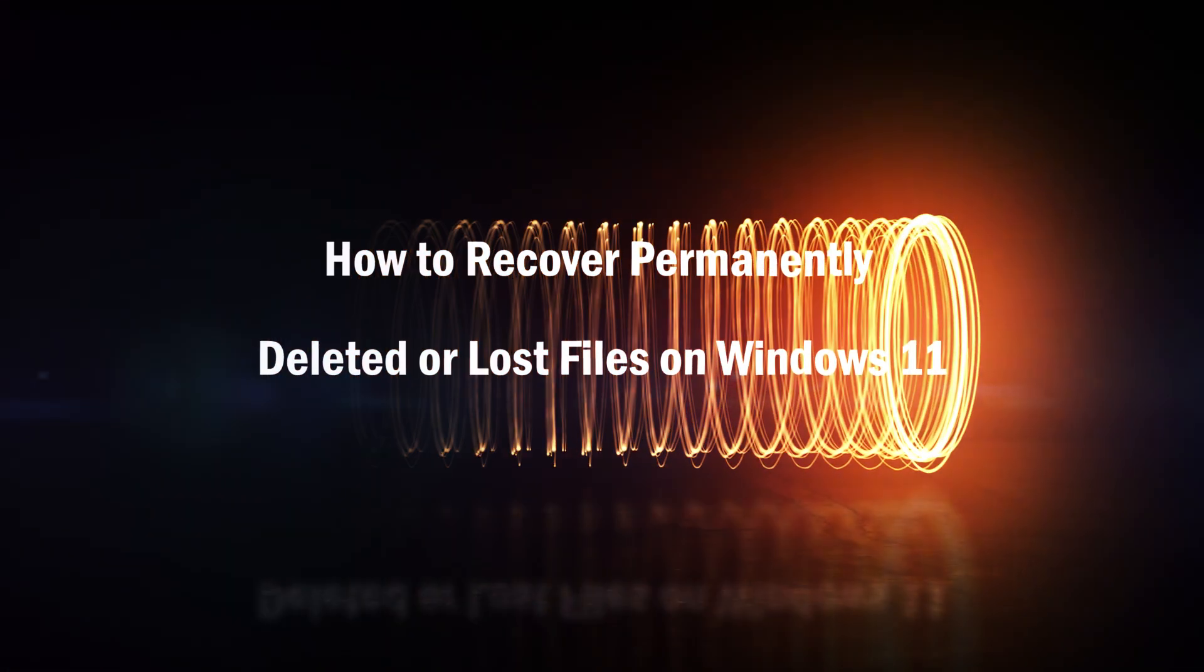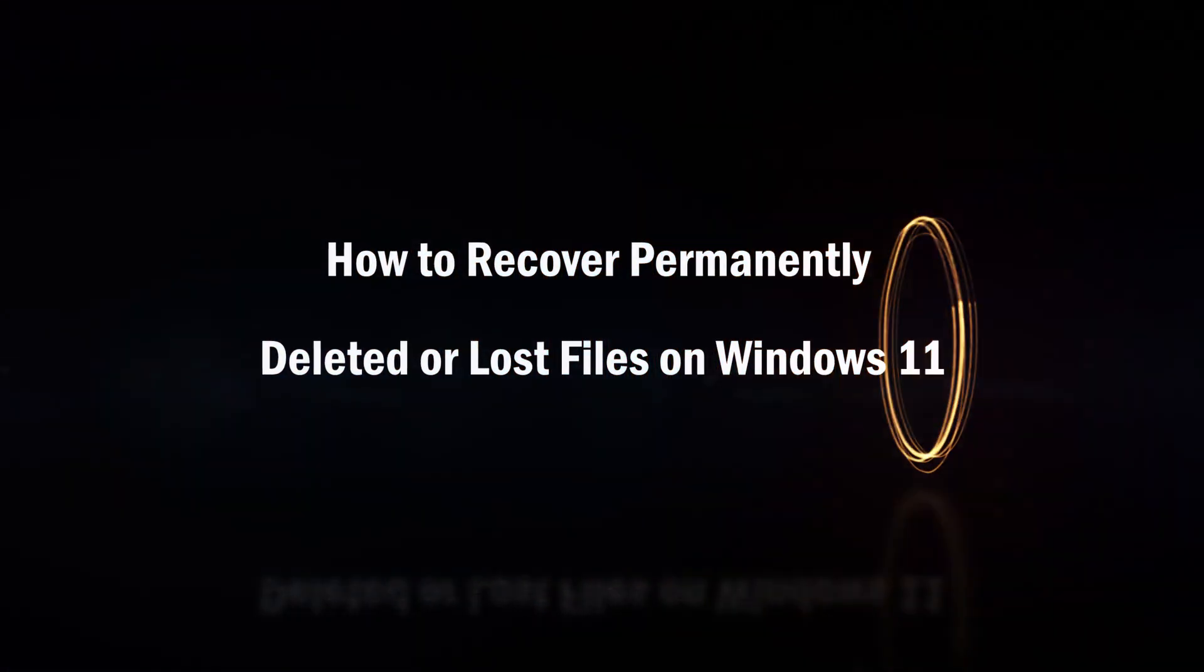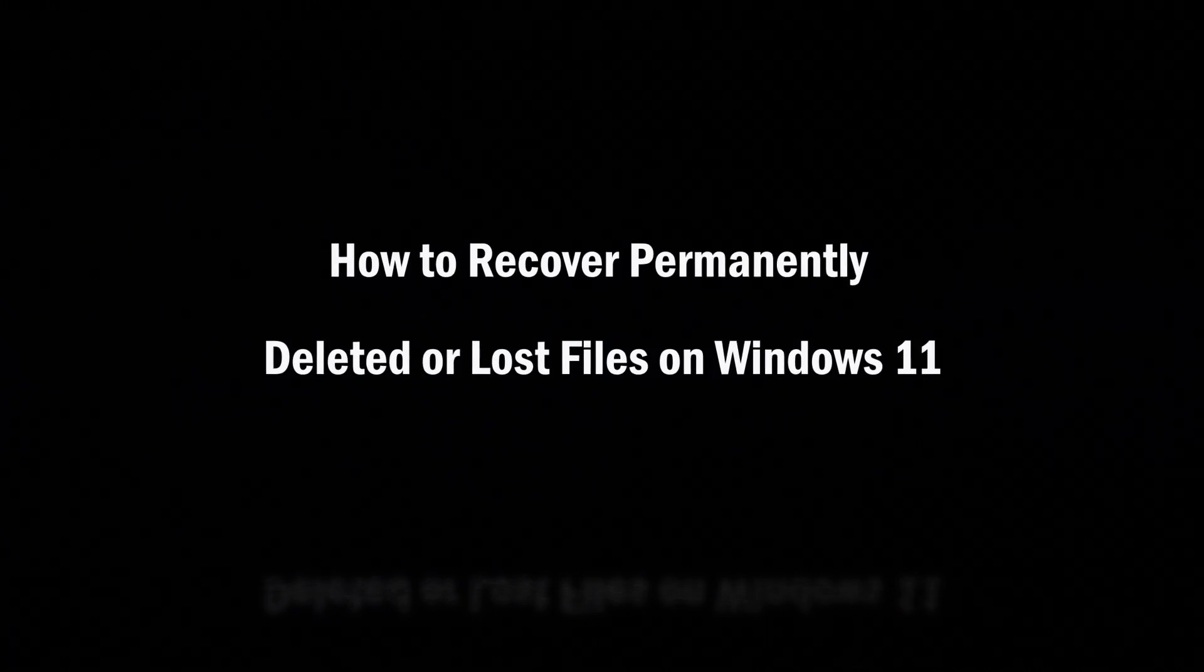Hello guys, welcome to my channel. In this video, I will show you how to recover permanently deleted or lost files on Windows 11.